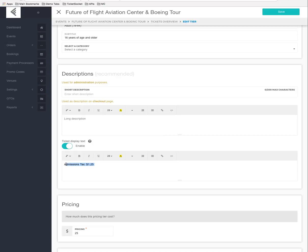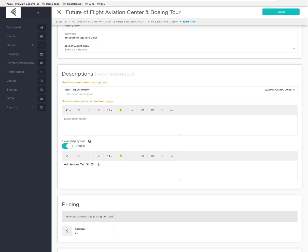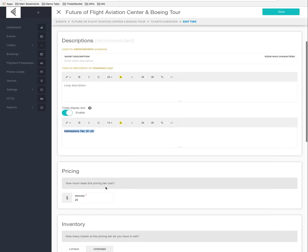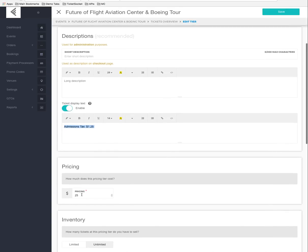Below that we have ticket display text, which shows admission tax. As the tooltip explains, this text will be displayed on printed and e-ticket formats — it's additional text you want shown on e-tickets and printed tickets. We have already set those to the correct admission taxes for each particular ticket tier, but it is just static text.